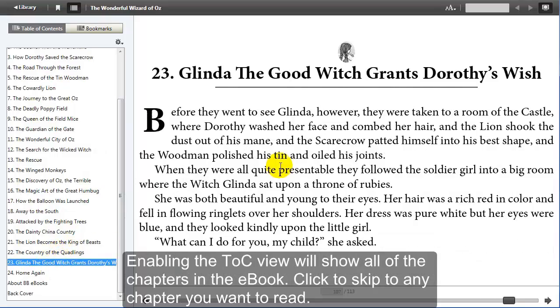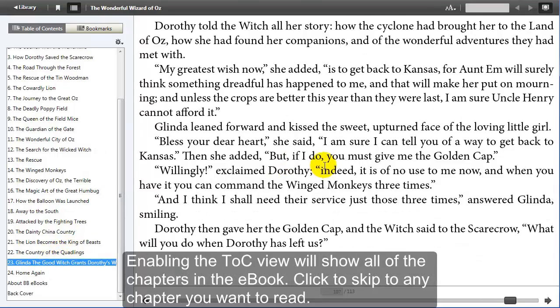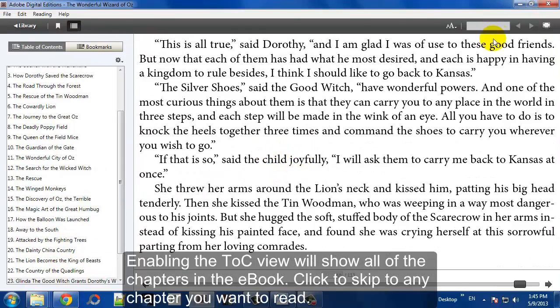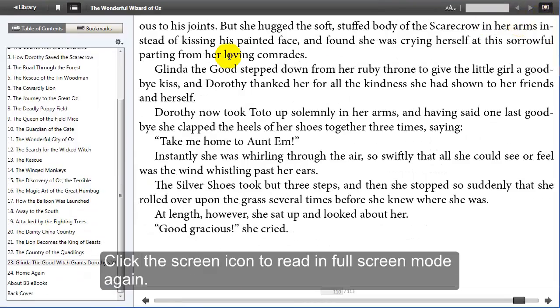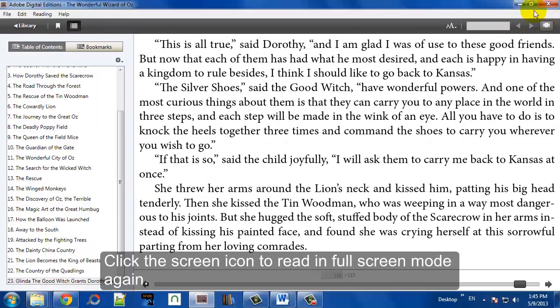This is Wizard of Oz, as you can see, and you can access different chapters very quickly on that left-hand table of contents pane.